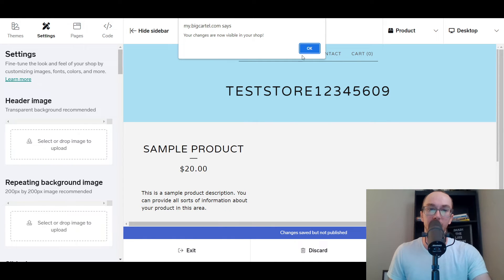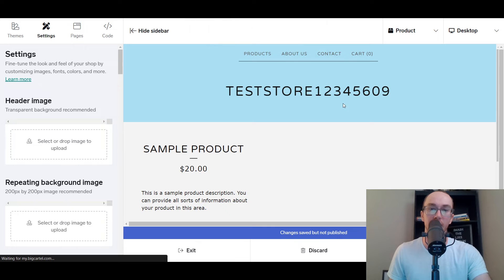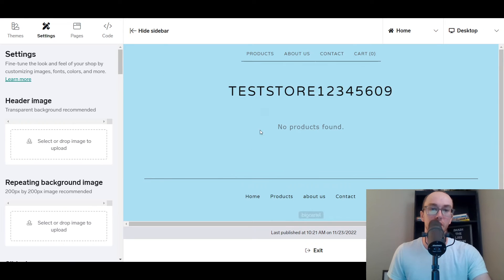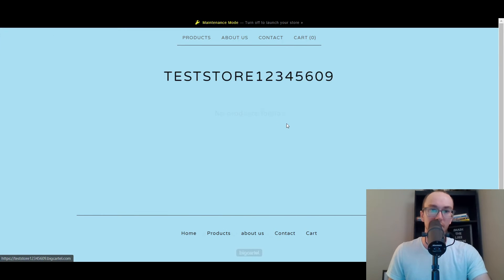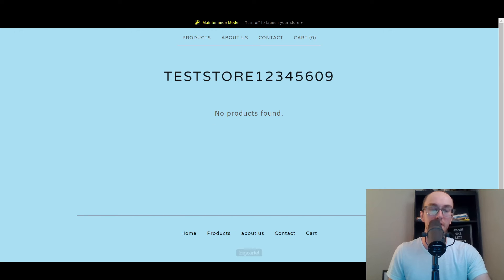We're going to go ahead and click 'Publish' right now, just to publish those quick changes we just made. As you can see, it is easily added to the test store with the different backgrounds.